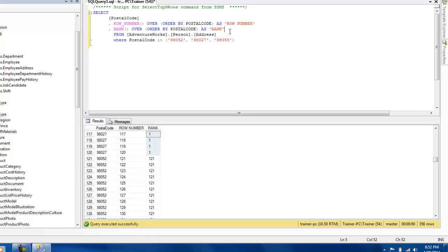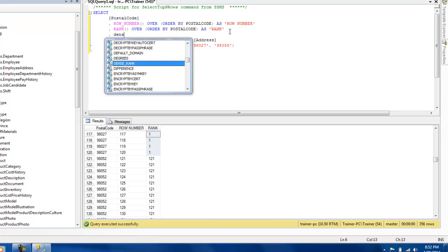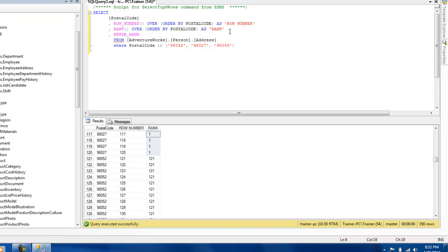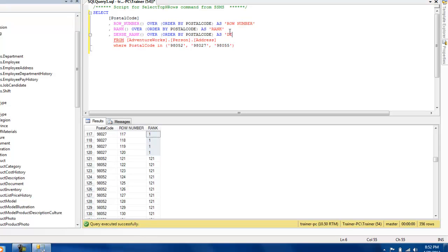So however, if you don't want these kind of situations, there is an inbuilt function called DENSE_RANK. And again the method is the same, you need to give a criteria. So I'm going to just say order by postal code and I'm going to call this as dense rank.